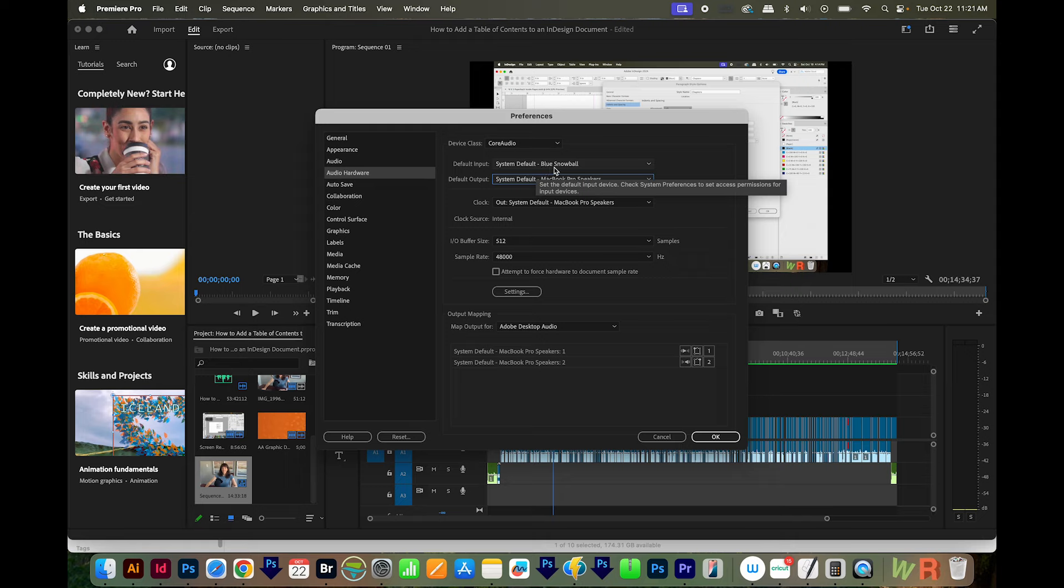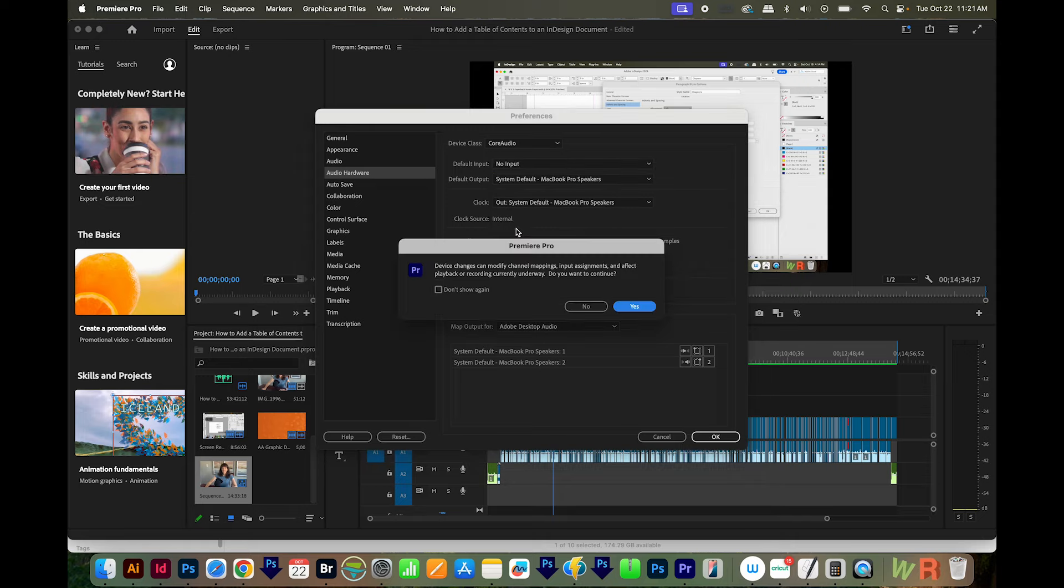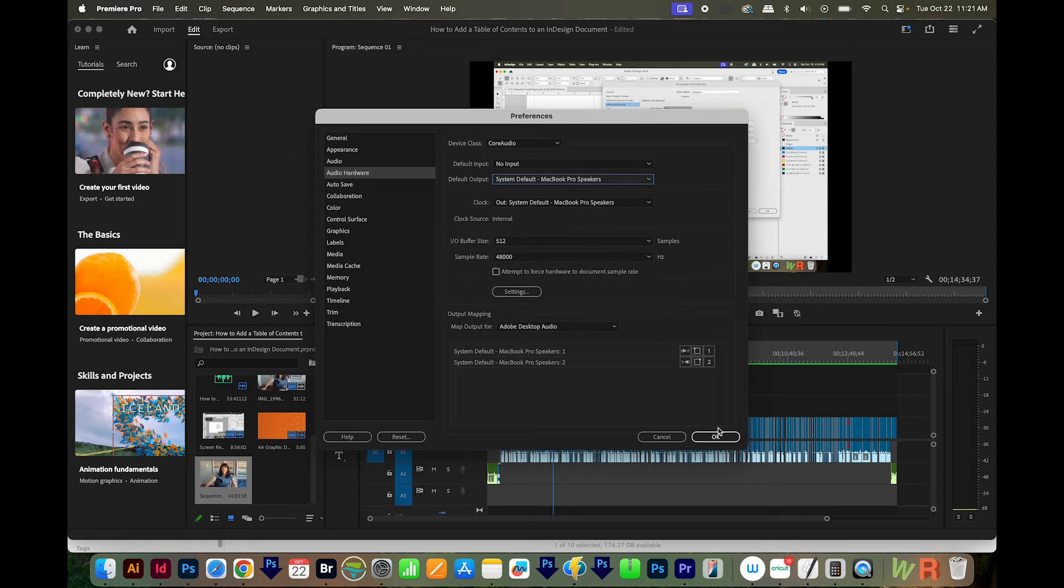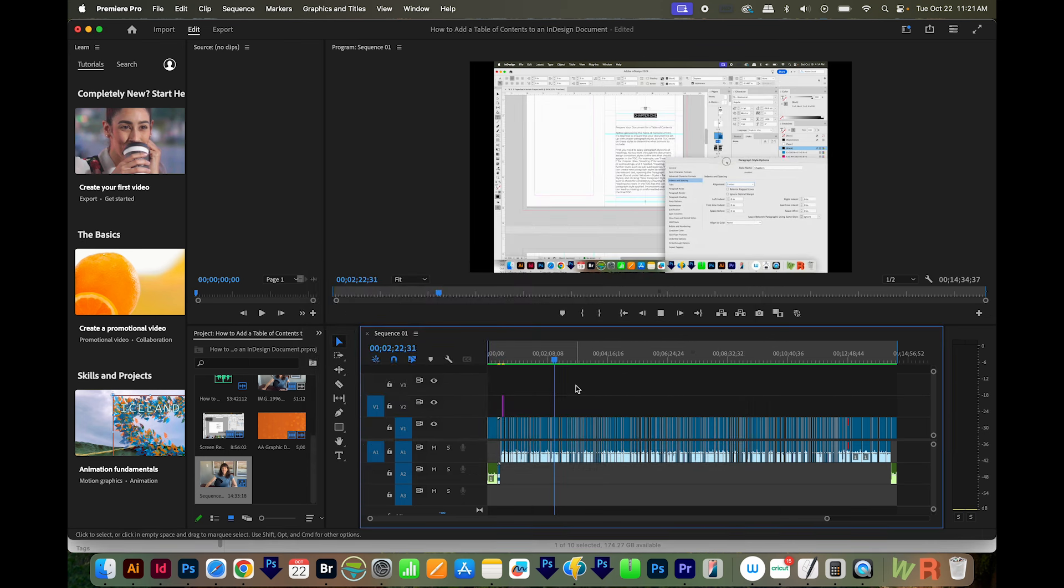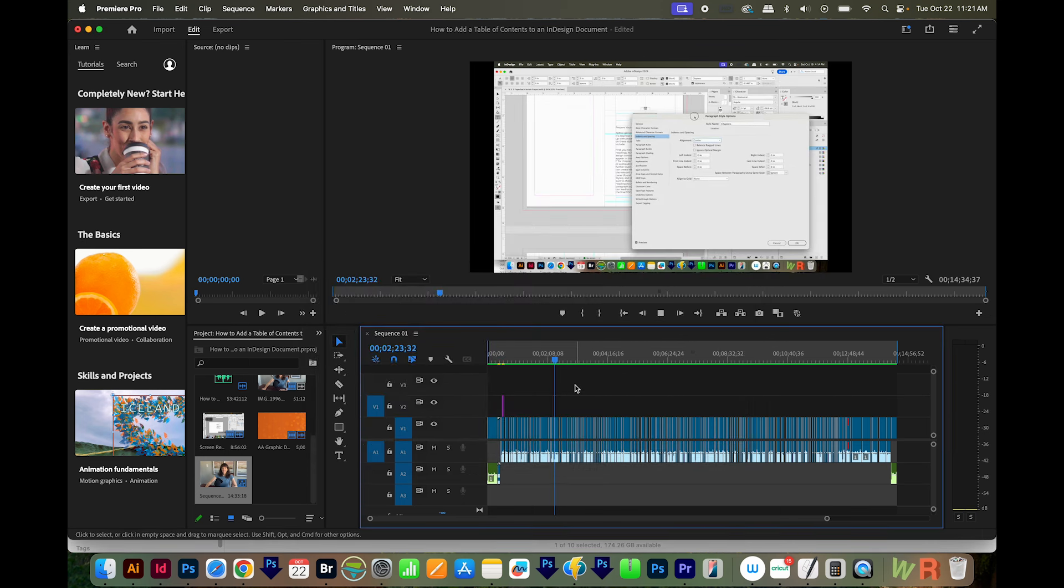And then for the default input, choose No Input, and then say Yes. Then I'll say OK. And that should fix your problem. Now it doesn't fix the problem for me, even though that is the most common issue for people.